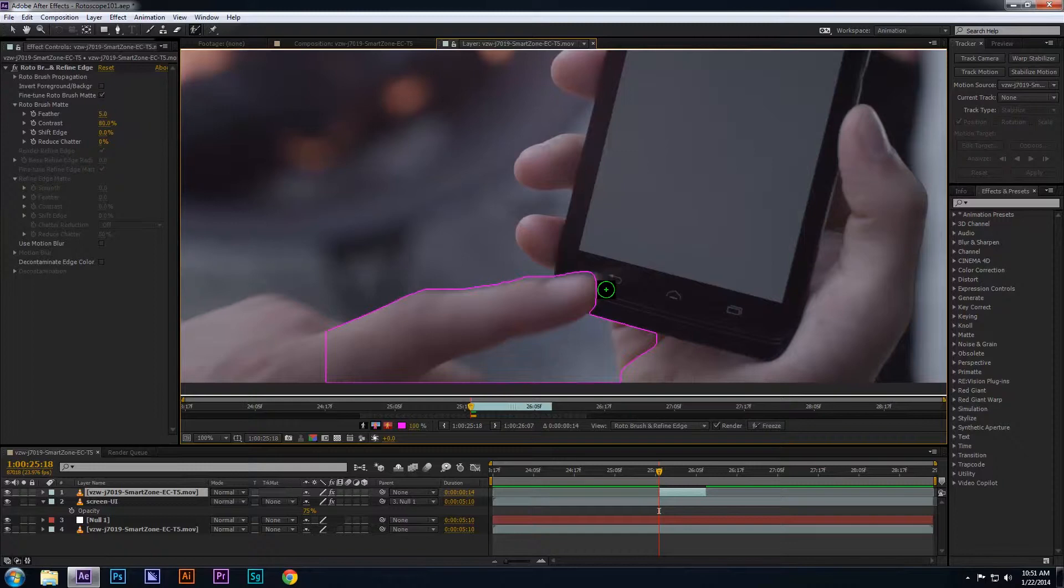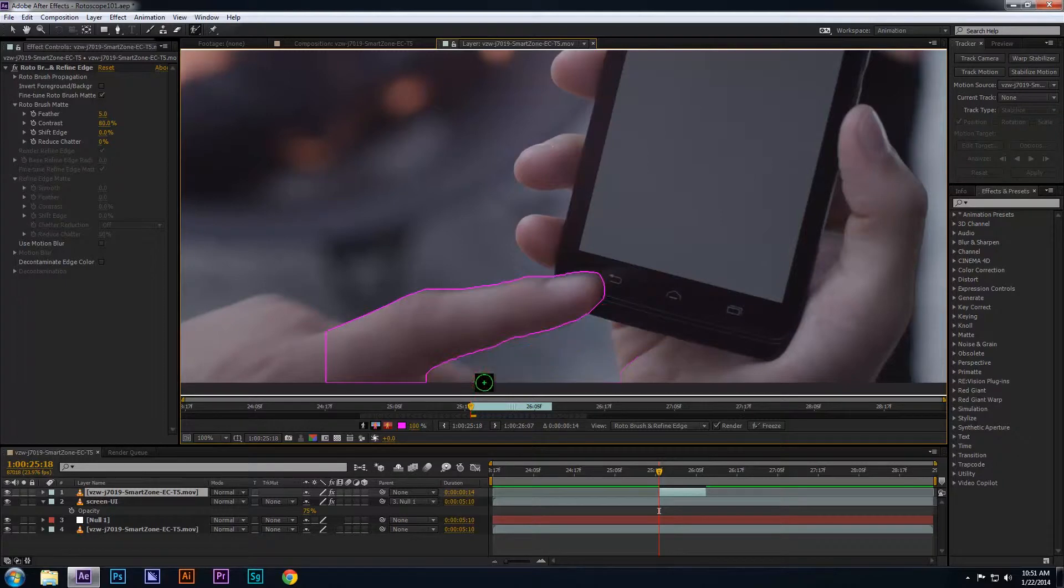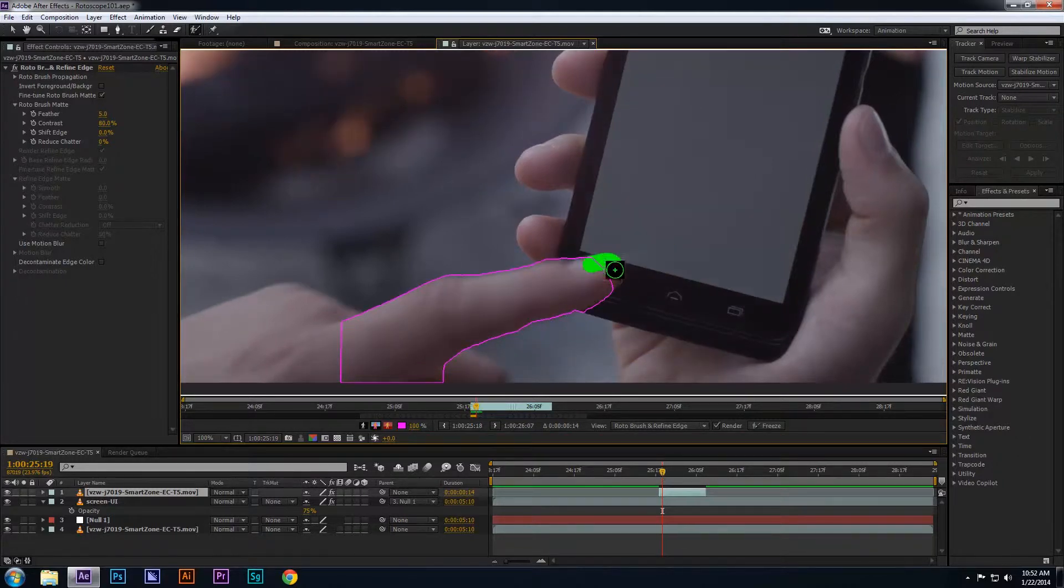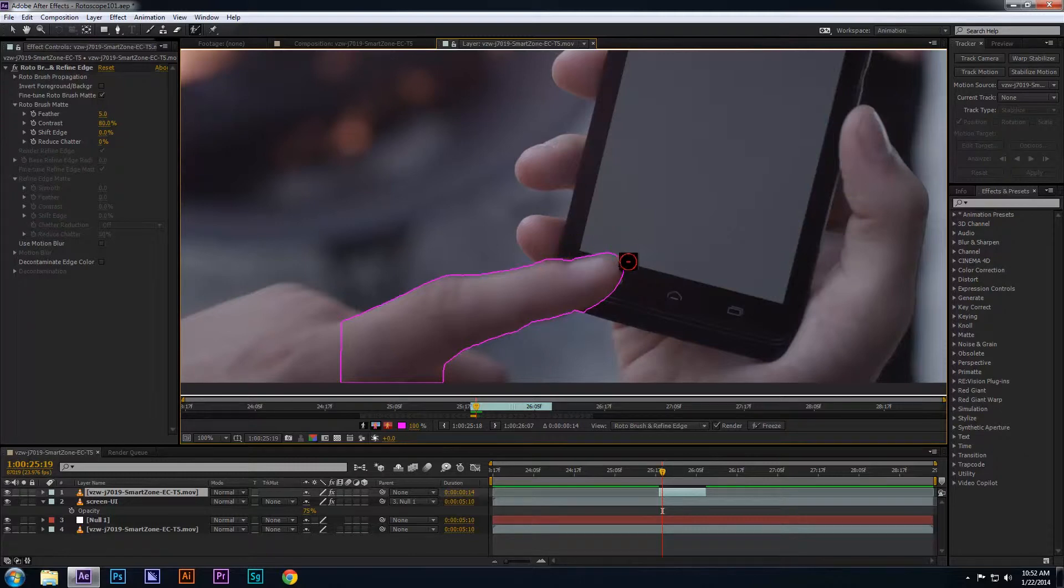but I want to roto the background so I can remove the unwanted sections by holding the Alt key and drawing around the finger. Holding the Alt key will turn the rotoscope tool red and subtract the unwanted areas.